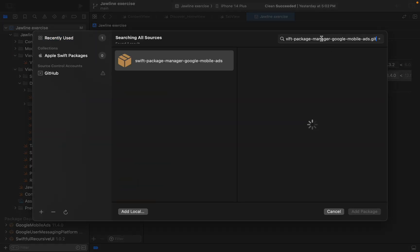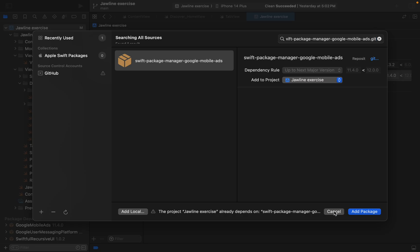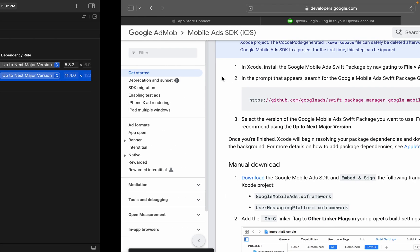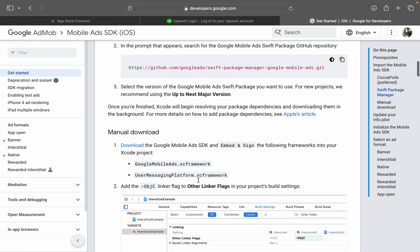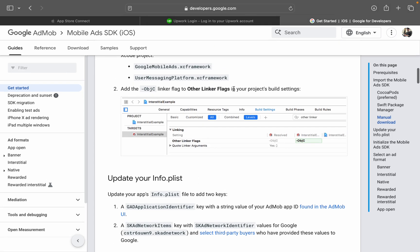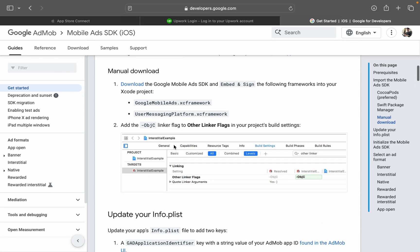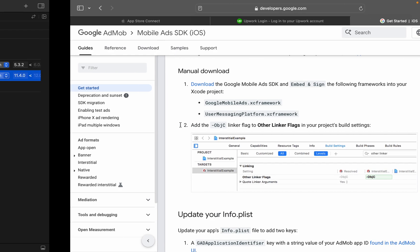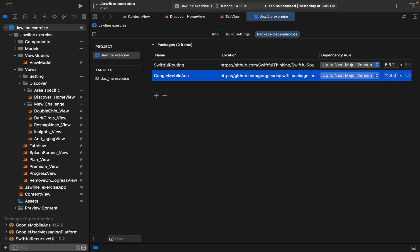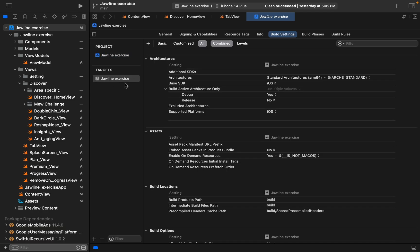Then you will get this, just go ahead and add the package. After that, what we need is the Objective-C linker flag. So where is it? We have to go to the target and then go to the build setting.